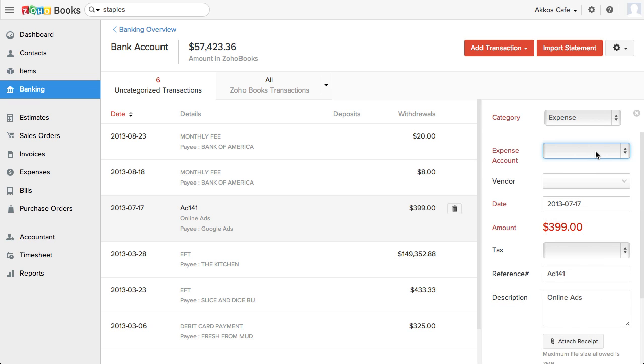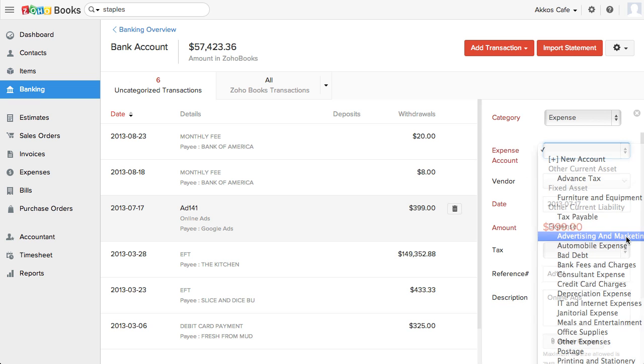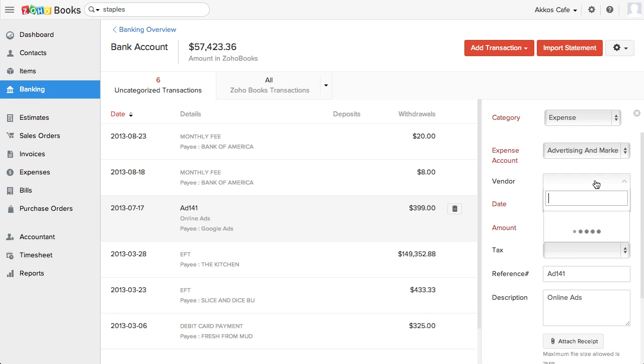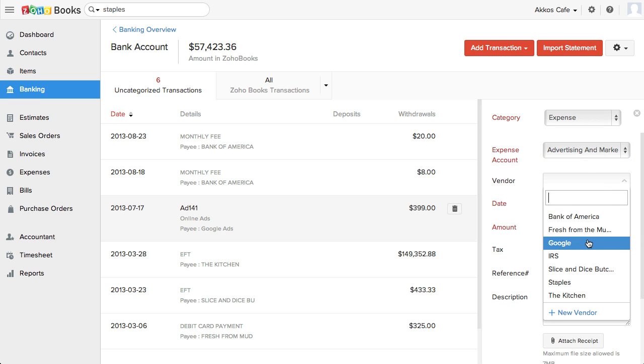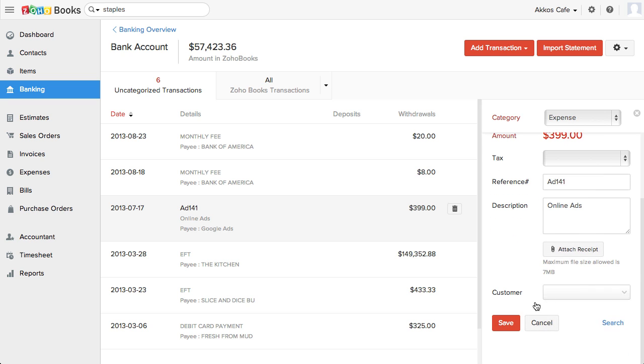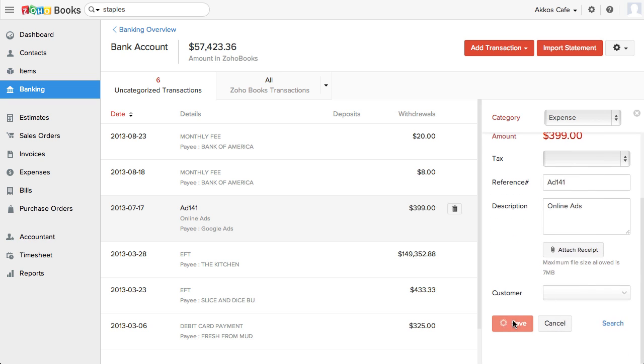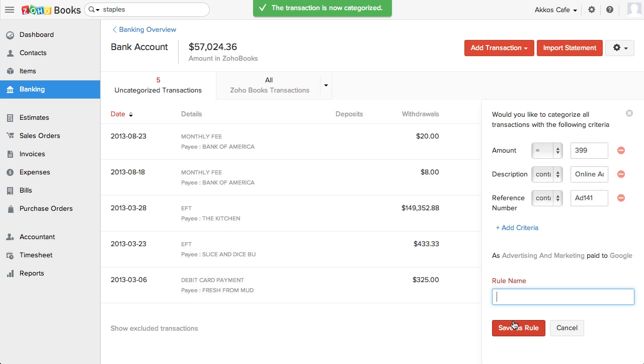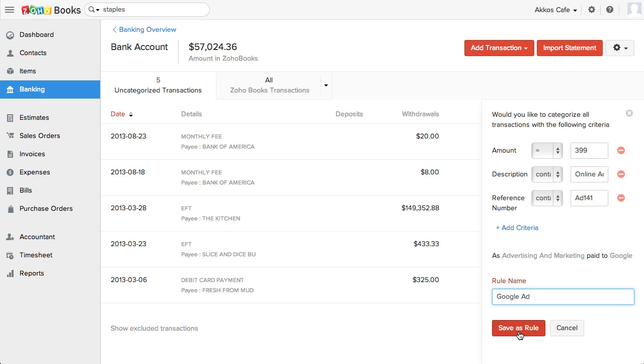Now, here's a transaction that hasn't been categorized by a rule. If we fill out the details and then save it, you'll see that we have the option to create a rule. Zoho does pre-fill out some of the criteria, but I find it's usually not fine-tuned enough. For example, if I were to use this, I'd click on the add criteria to make the rule better.